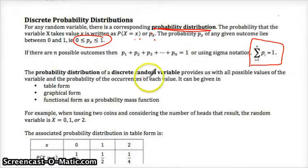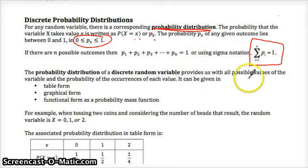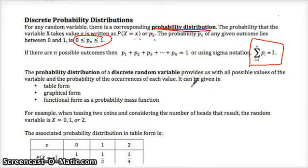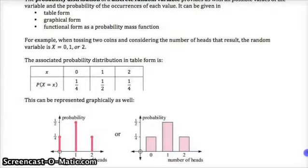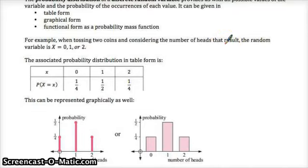A probability distribution of a discrete random variable provides us with all possible values of the variable and the probability of occurrences of each value. We can give it in table form, graphical form, or function form. Here's an example of a table, or in the graphs. For example, when tossing two coins, consider the number of heads that result. The random variable is zero, one, or two. Let's just see what happens here.